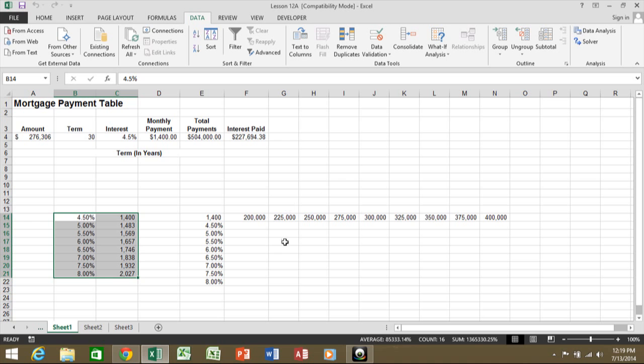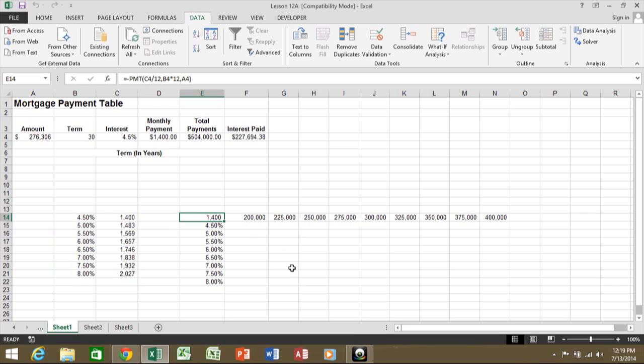Now, let's see how a data table can work when you have both the column and the row input. In this case, I have the same PMT function. Notice how it's pointing to C4 and B4 and A4 within the formula.